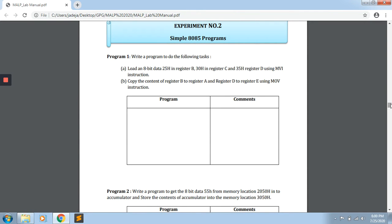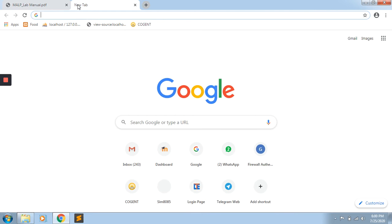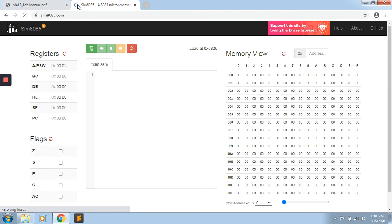We are going to learn experiment number two of Microprocessor and Assembly Language Programming, that is simple 8085 programs. The first program of experiment two is: write a program to do the following tasks A and B. Task A is to load 8-bit data 25H in register B, 30H in register C, and 35H in register D using the MVI instruction. For simulation, use sim8085.com.